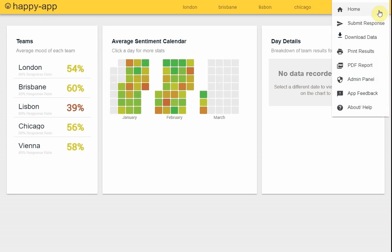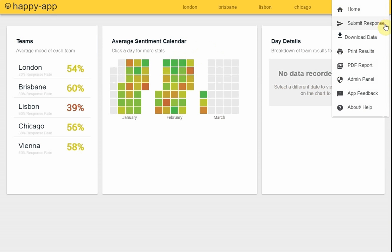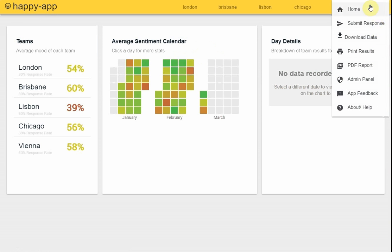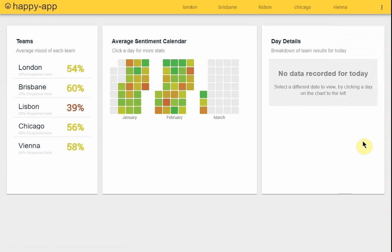There's also a couple of other features. You can download the data in CSV so you can modify in Excel, you can submit your response online, you can generate a PDF report, things like that.